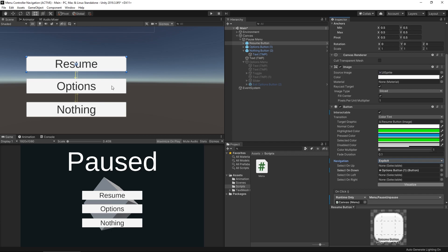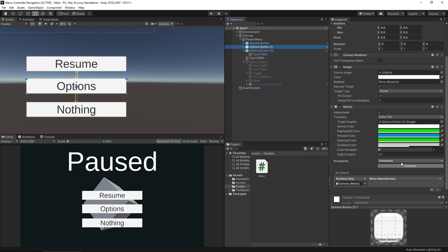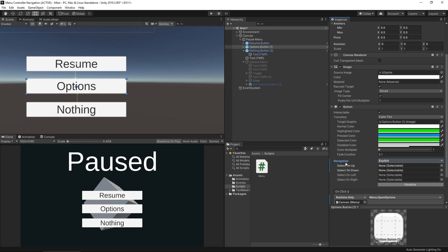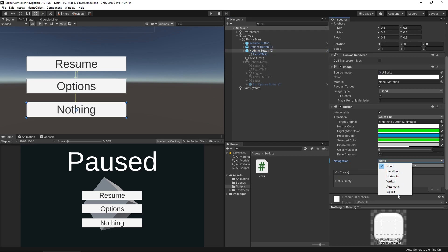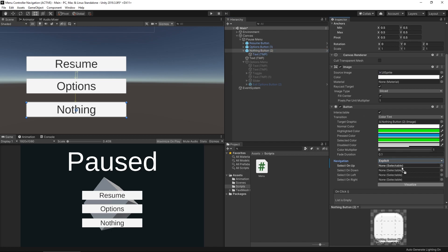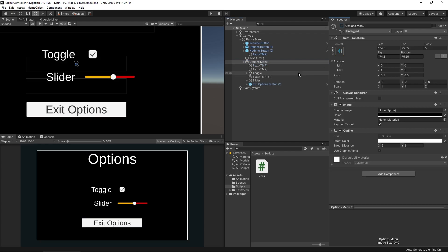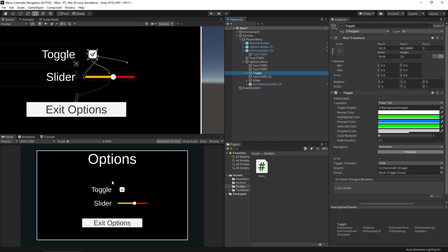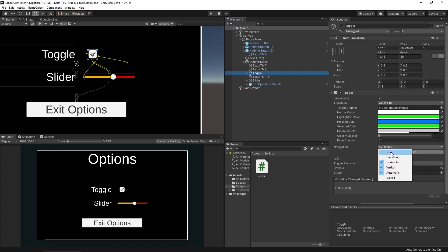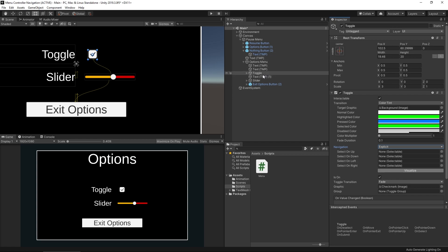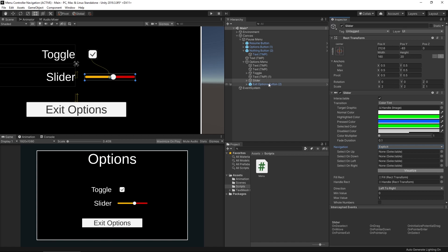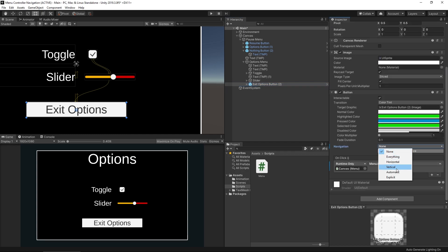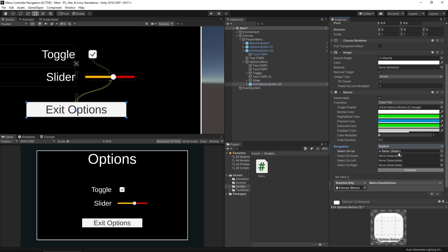I'll do the same for the options button: set to None then Explicit, so up goes to resume and down goes to nothing. Then for the options menu — this is more important since we don't want to be able to reach those hidden objects. On the toggle: None then Explicit, down goes to the slider. On the slider: up goes to the toggle, down goes to the exit button. On the exit button: up goes to the slider. Very simple to set up.